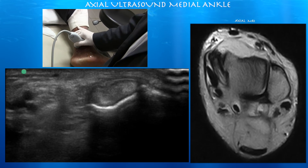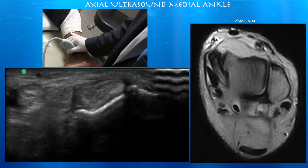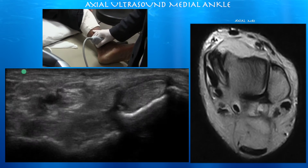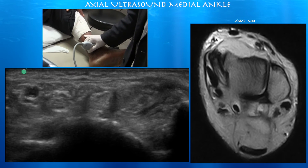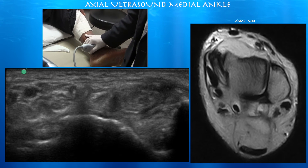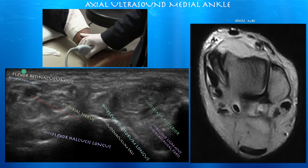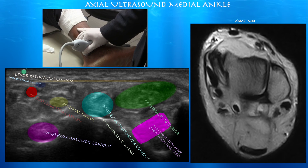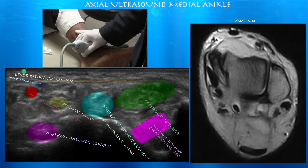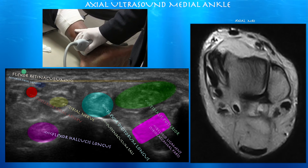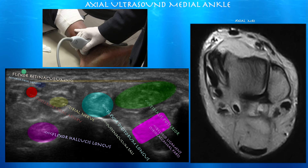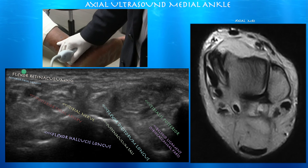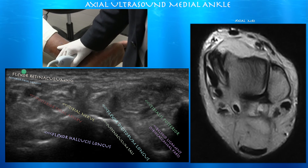Usually the tibialis posterior tendon is about twice as big as the flexor digitorum longus tendon, but you can see that it's kind of elongated and irregular. There may be some intersubstance tearing, I suspect, based on this ultrasound. You can also see the deltoid ligament — the tibialis calcaneal part — underneath the tibialis posterior tendon.